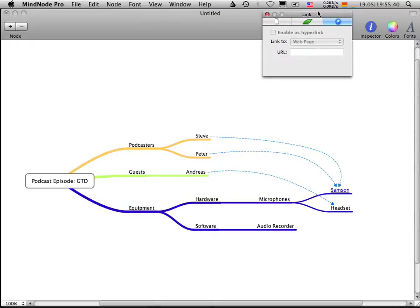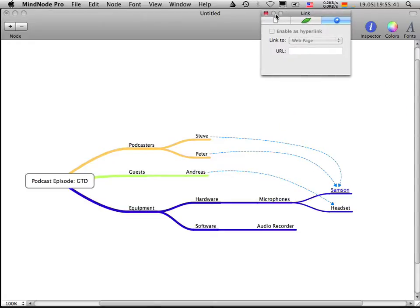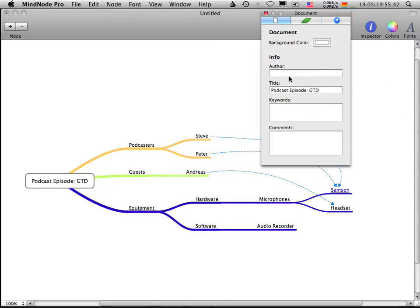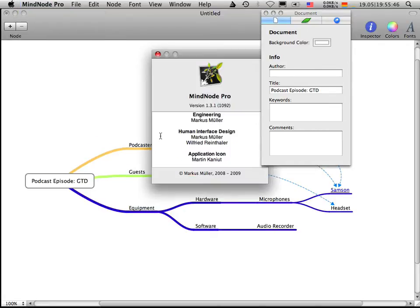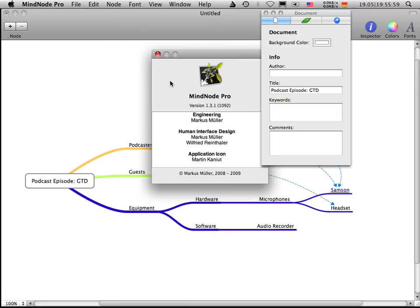So this is it for your mind mapping application MindNode. If you want, go to www.mindnode.com and download the free version. And if you want even more options and features, get the pro version and thank you for watching. Bye bye.